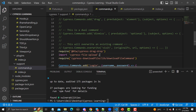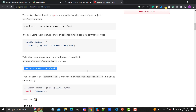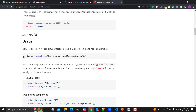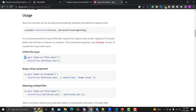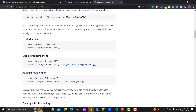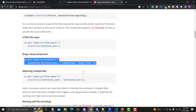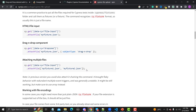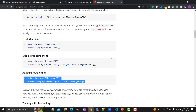Once done, let's go back and see how to use the plugin. The usage is: cy.get(subject).attachFile(). For an HTML5 input type, you use cy.get() to get the input field, then use .attachFile() and provide your file. If there is drag-and-drop functionality you use a different option, and for multiple files you provide them as an array.